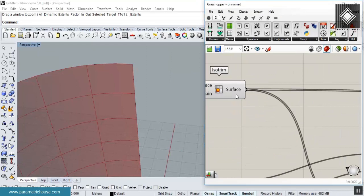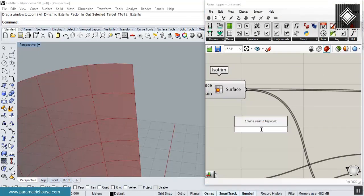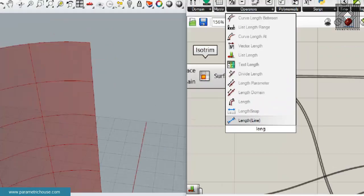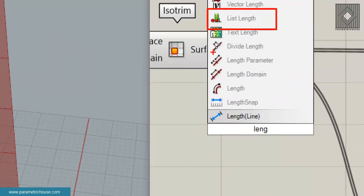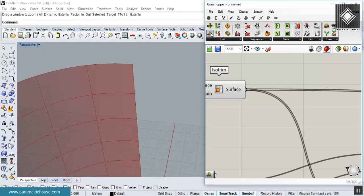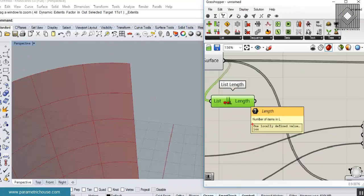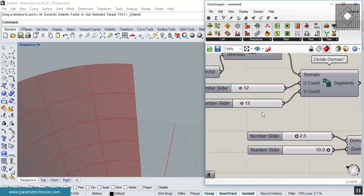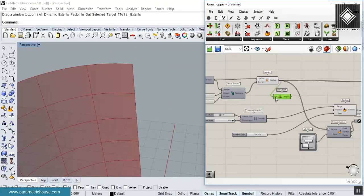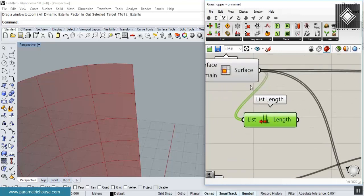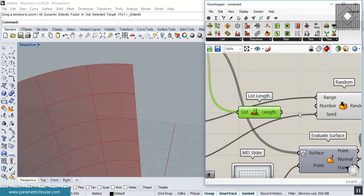The important question is: how many random vectors do we need? It's equal to the number of surfaces — 144. We can count them by searching for 'length' and choosing List Length to count the surfaces automatically. You can find it under Sets. So we need 144 random numbers.